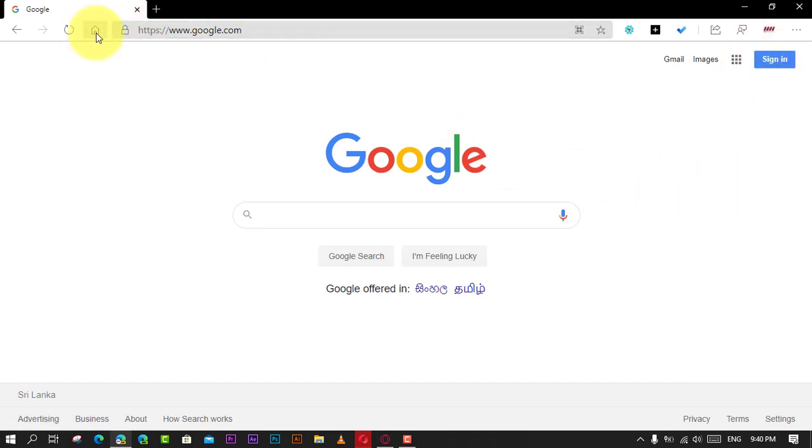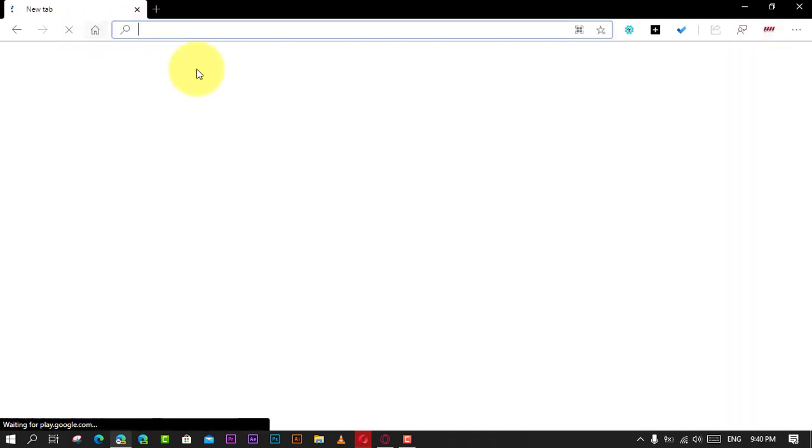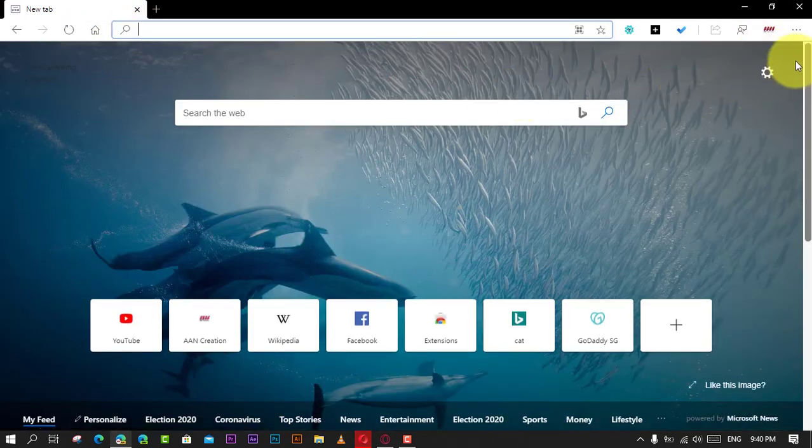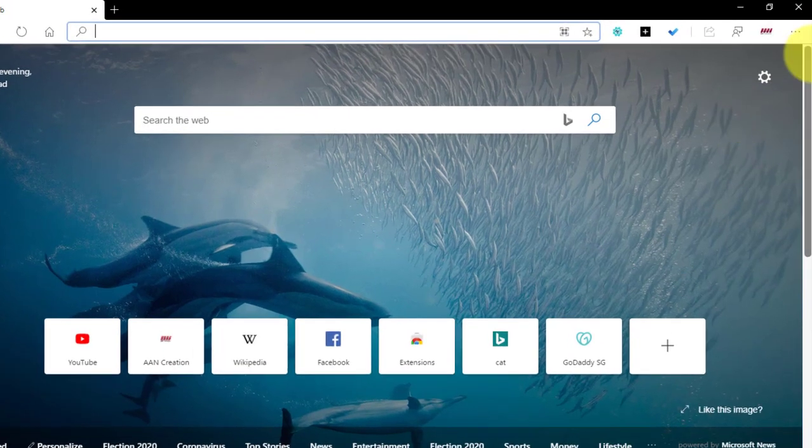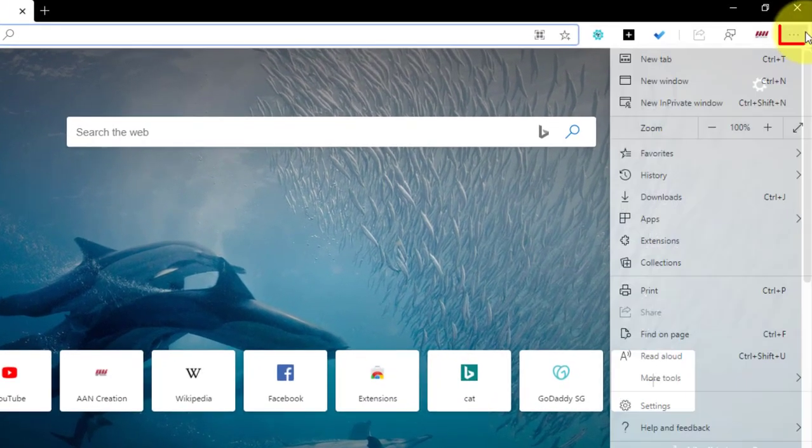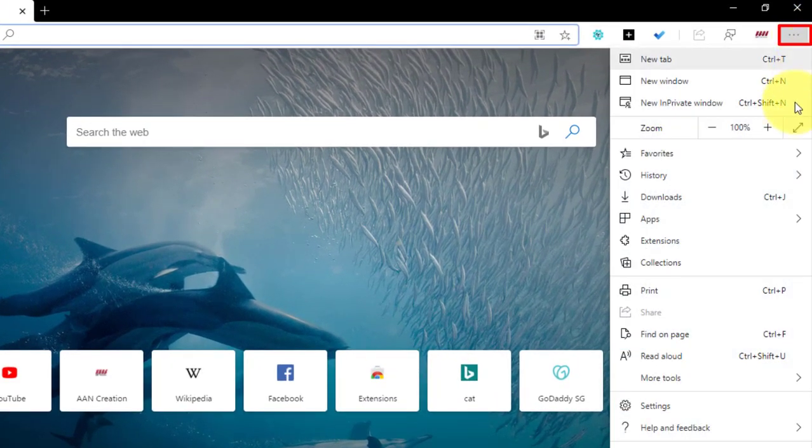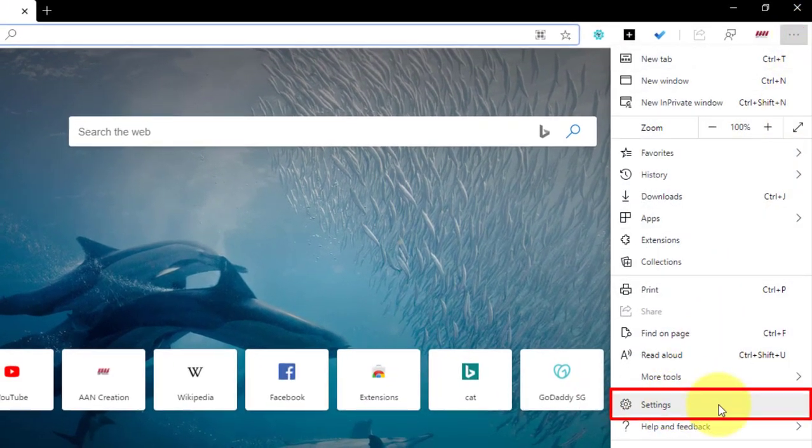First, open Microsoft Edge and click the Settings and More button on the top right corner. Click on Settings and click on Profiles.